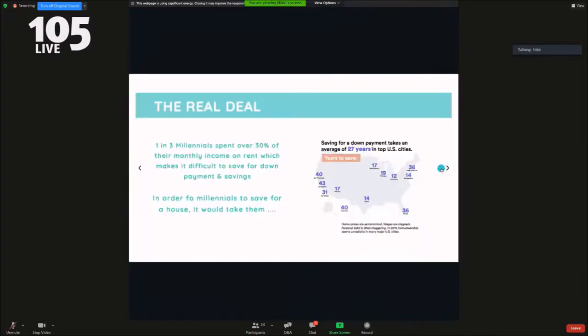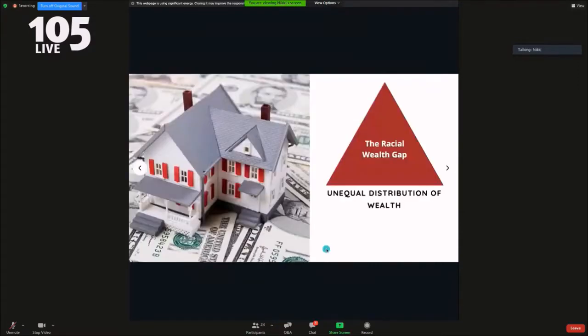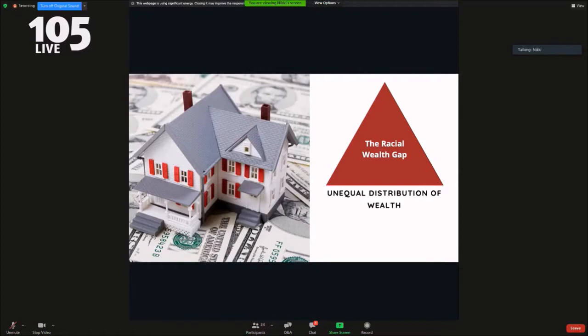One in three millennials spend over 30% of their monthly income on rent, which makes it very difficult to save money for a home. Based on several studies in some of the top U.S. cities, it would take an average of 27 years to save for a standard down payment. It takes even longer for a person of color, and the increased racial wealth gap in the United States is not only a burden on Black Americans, but it affects the overall economy.